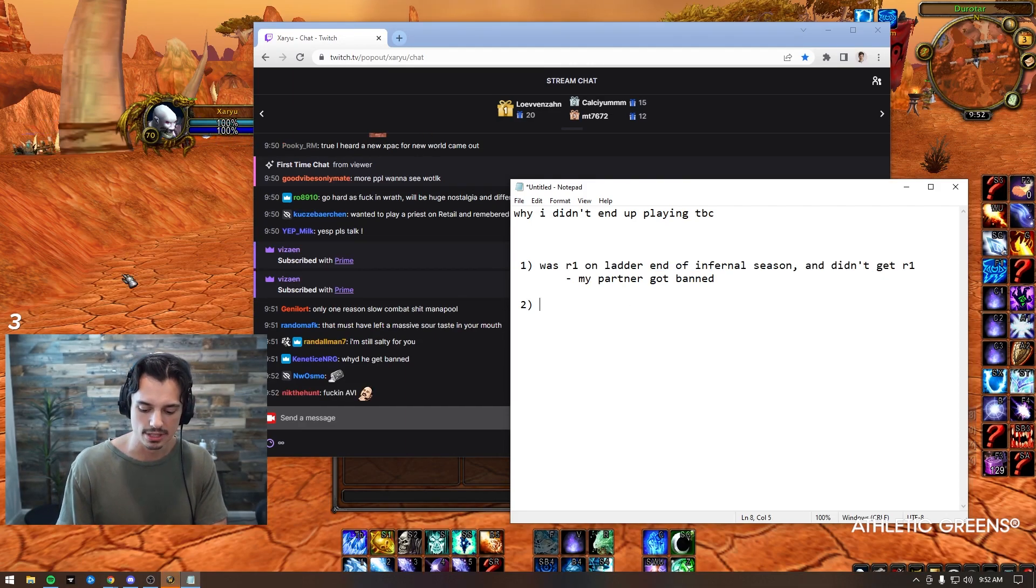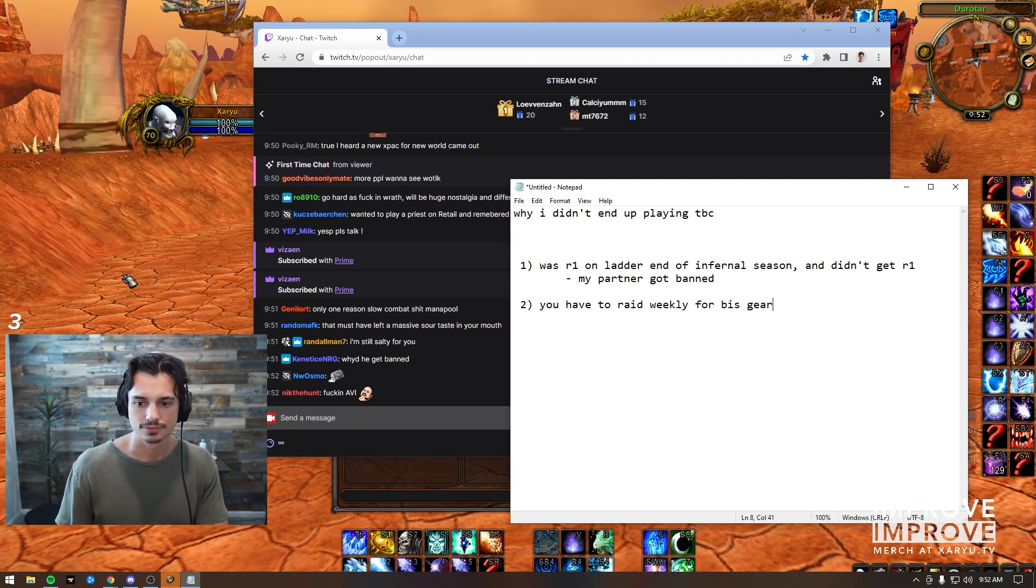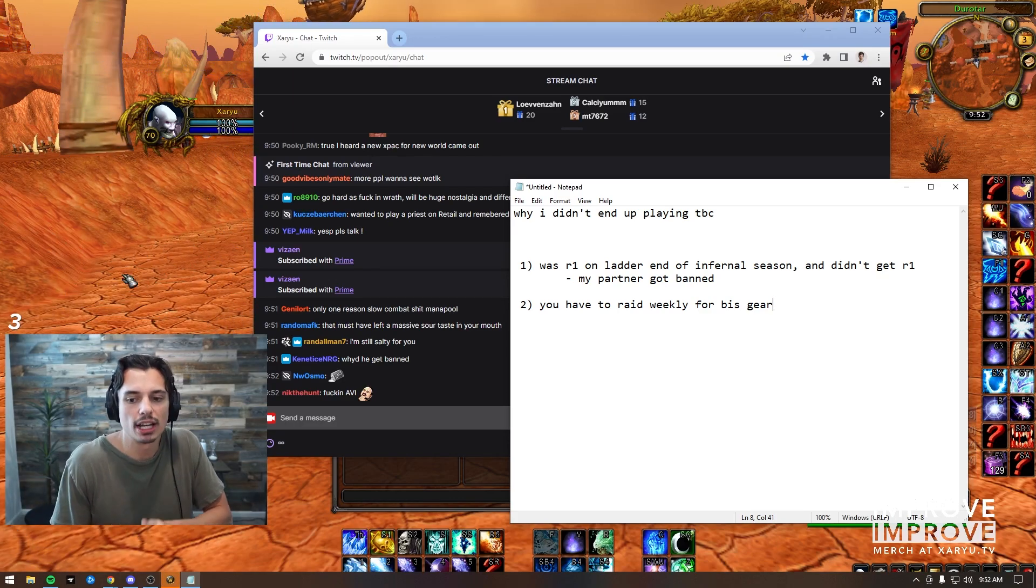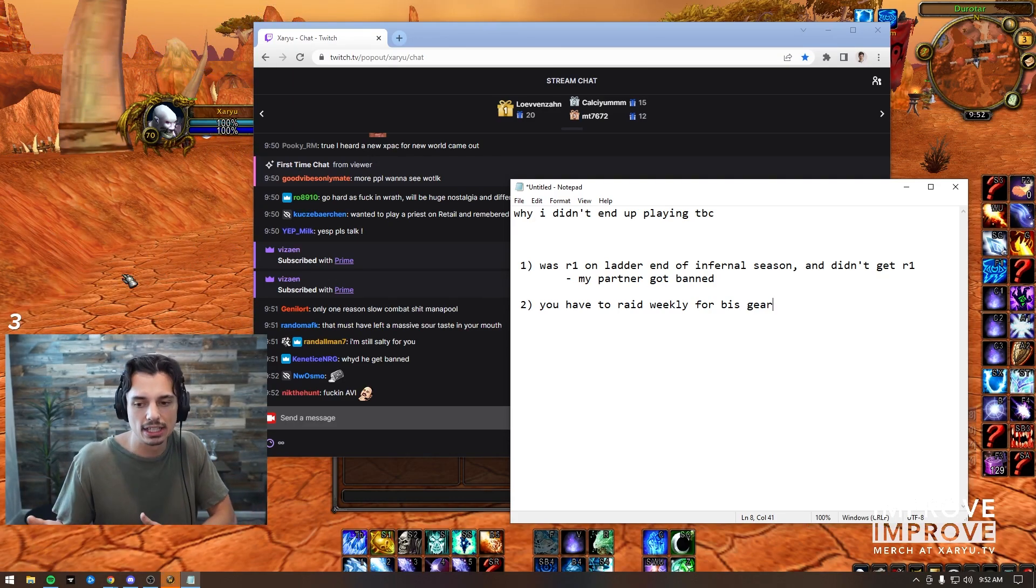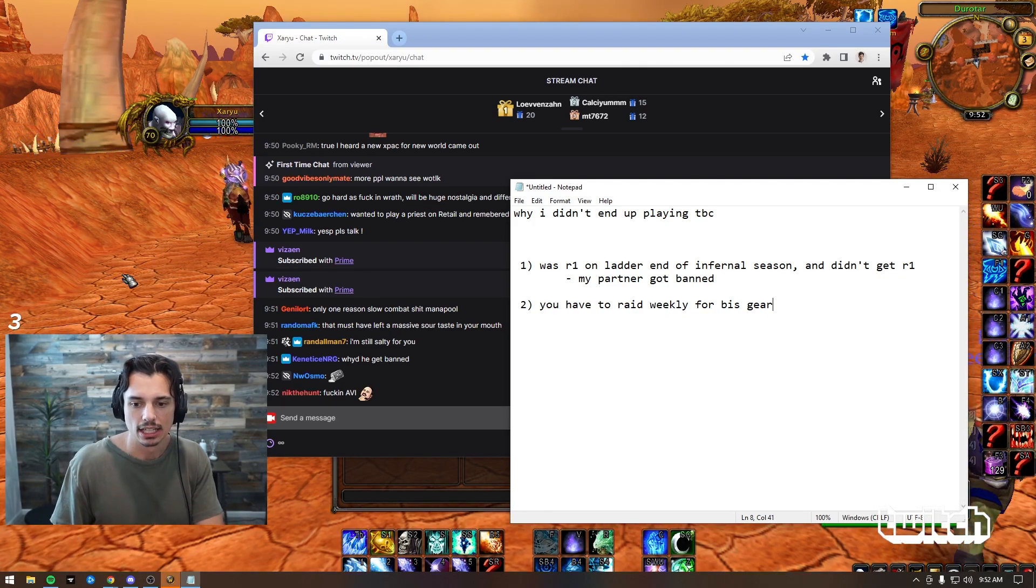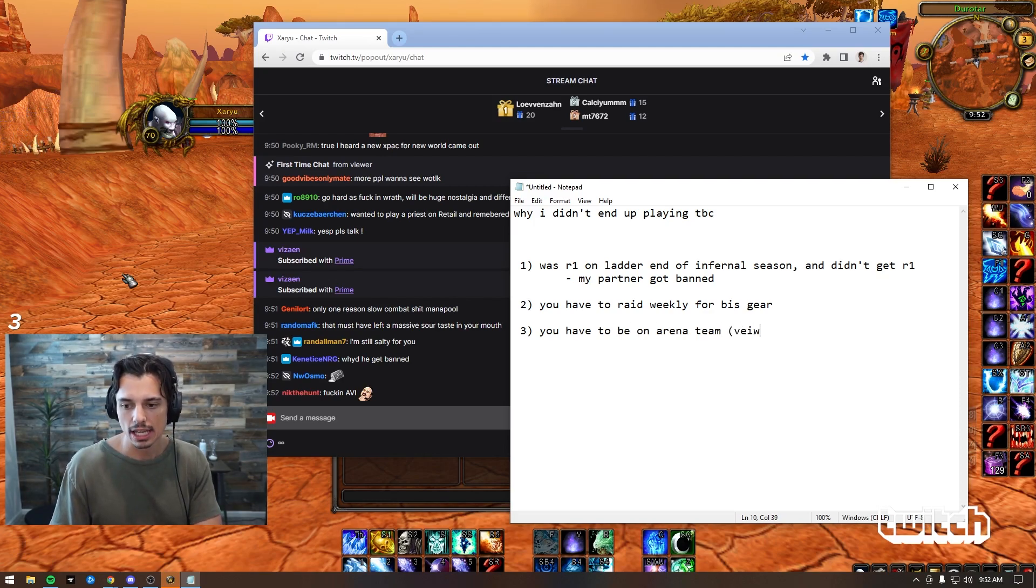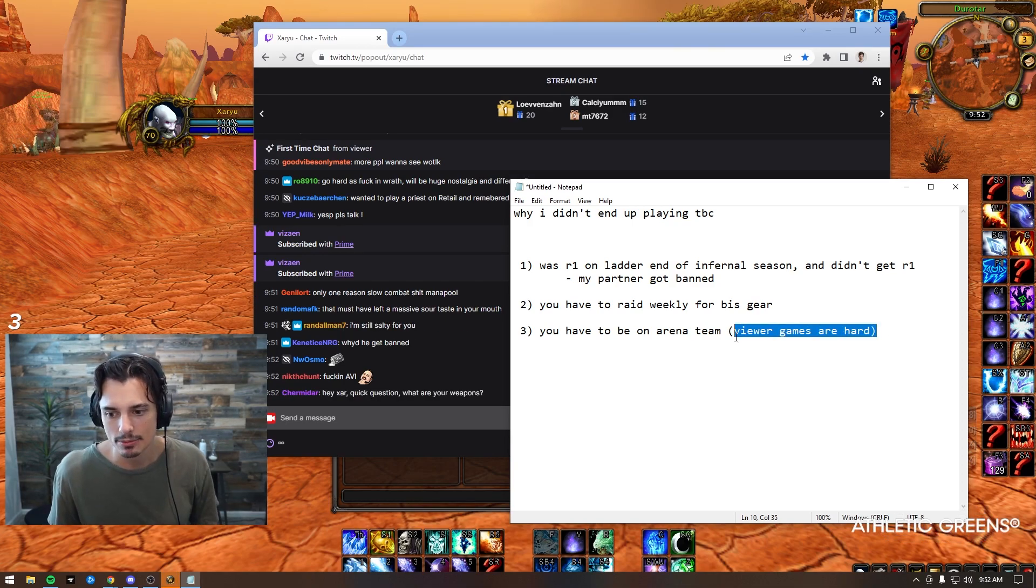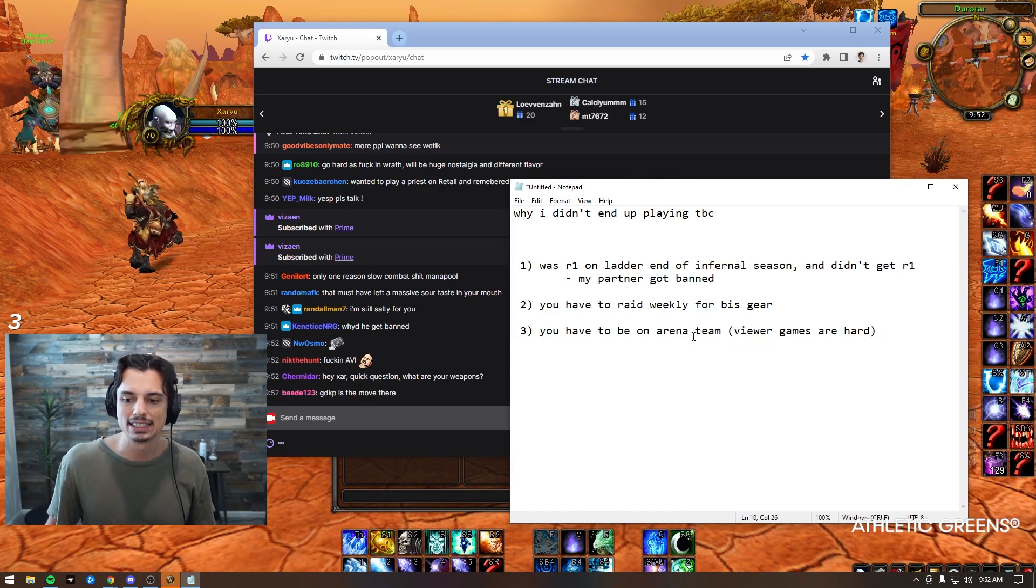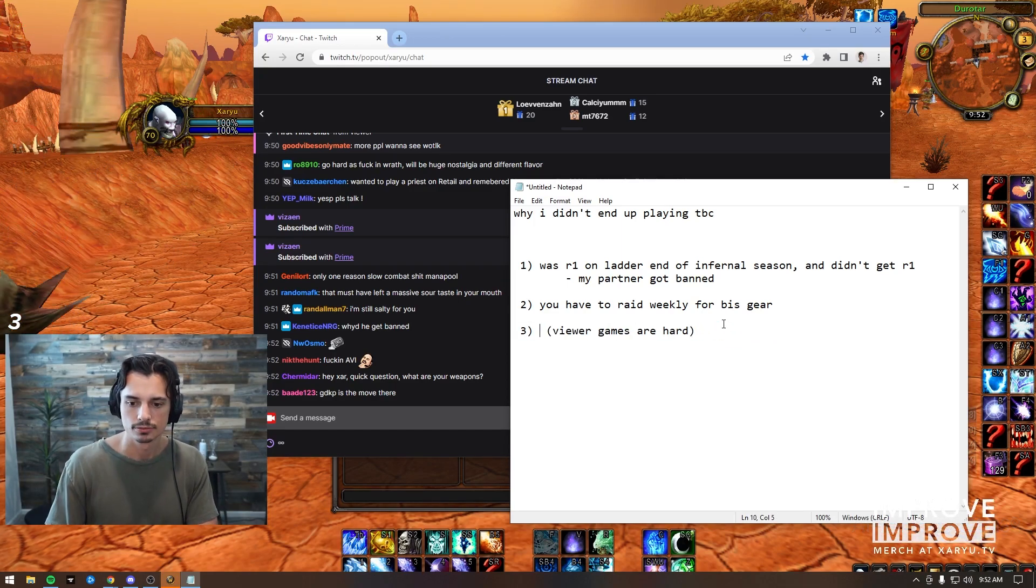Next - why I didn't end up playing TBC. You have to raid weekly for bis gear. I just don't like raiding. I like playing arena, a lot of arena. I like doing viewer games, I like doing this and that. Which leads me into my next point - you have to be on arena teams. Viewer games are hard. That's most of my content. Viewer games - you're locked into arena teams.